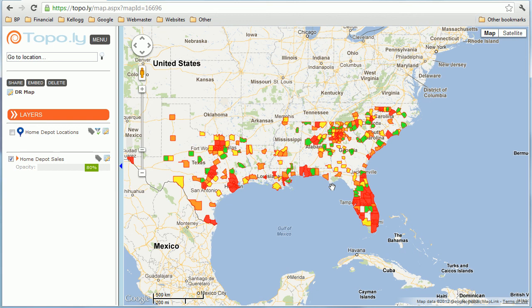And that's how you do heat mapping using Topo.ly. Hopefully that was helpful — we'll talk to you soon.